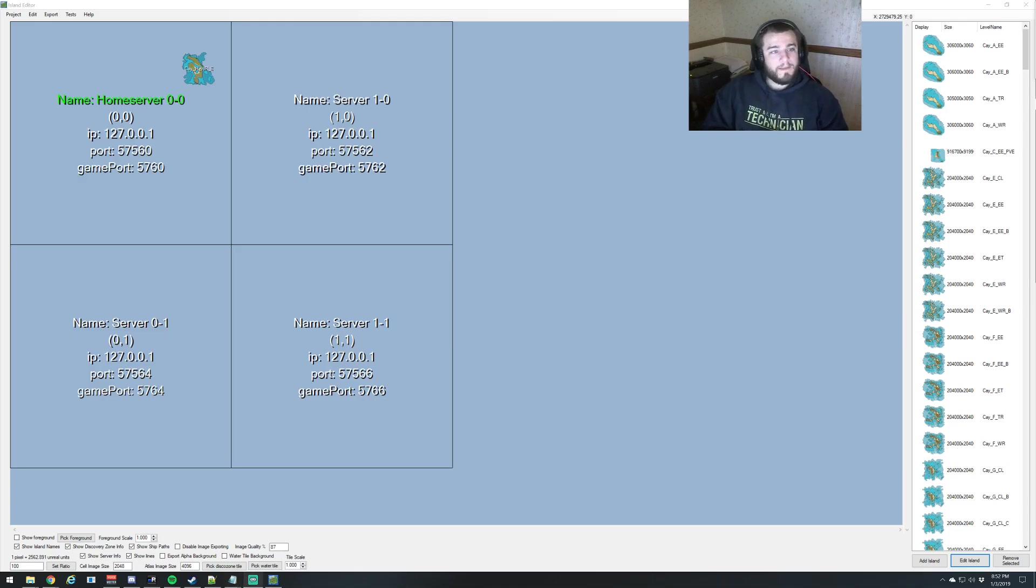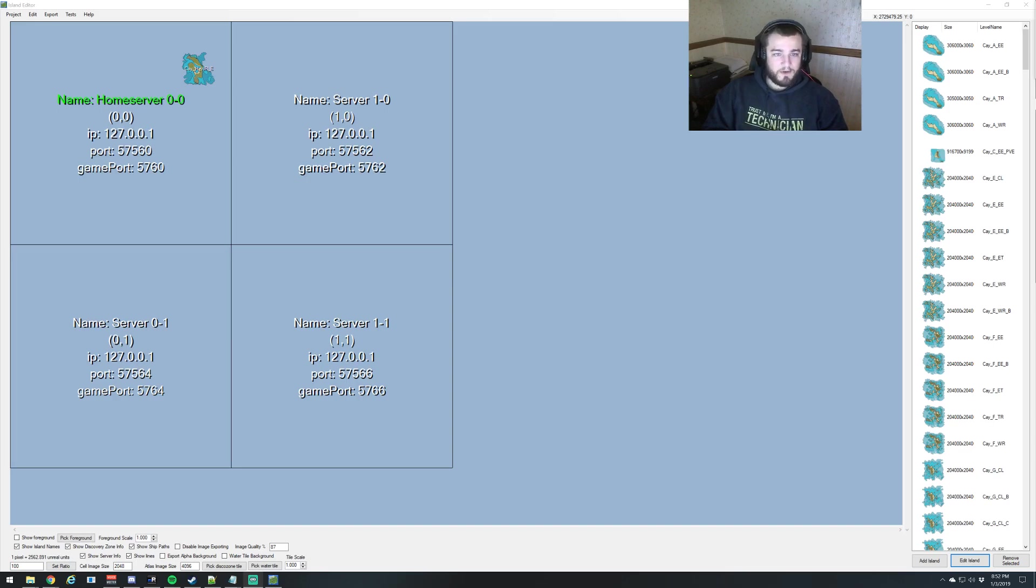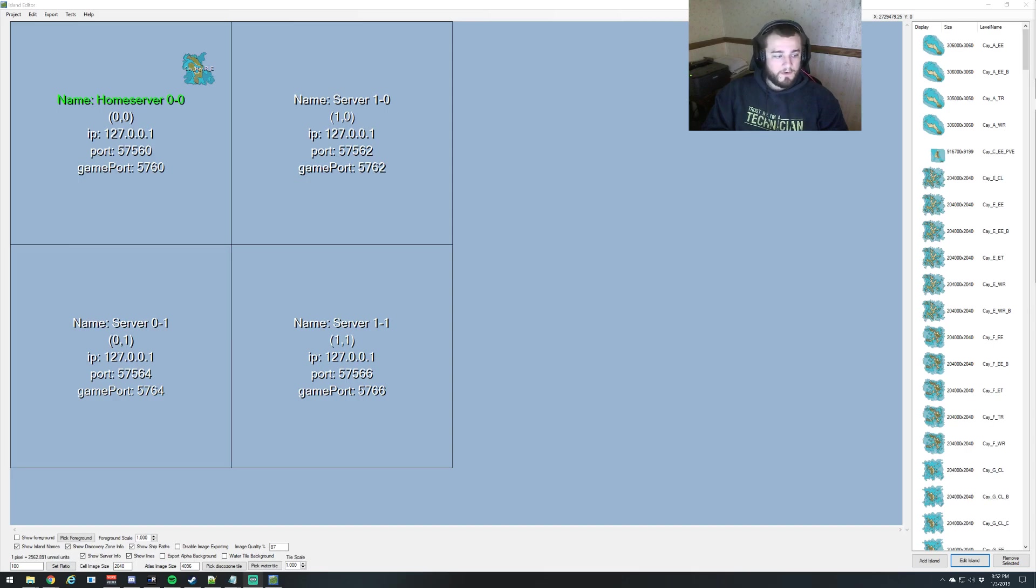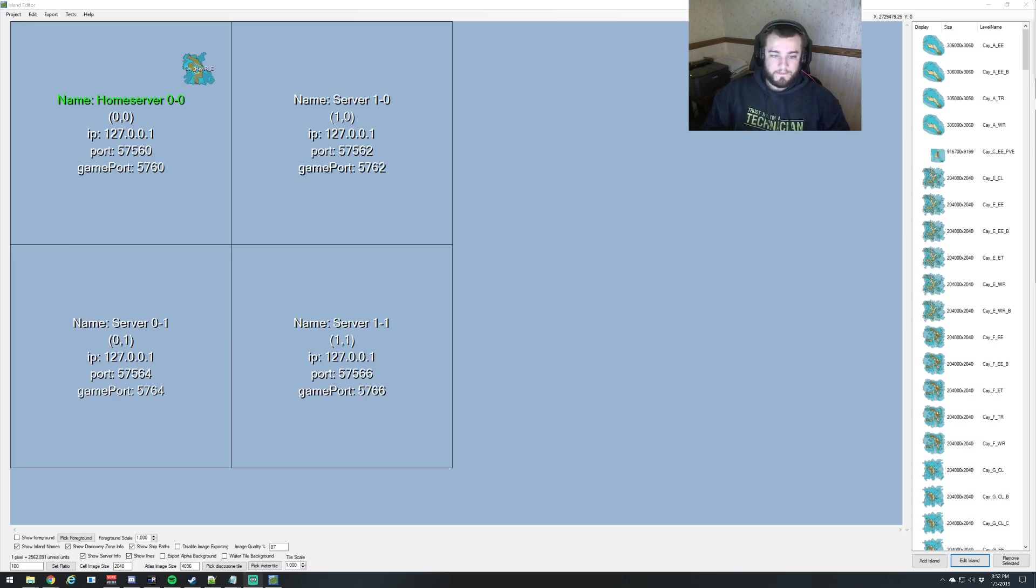Hey everyone, welcome back to the Map Editor series. This is going to be part 5, Spawn Regions. This one we're going to get a little bit more in-depth than what you guys have seen so far. We're going to cover fast traveling between the different free ports and setting up lawless islands as well.